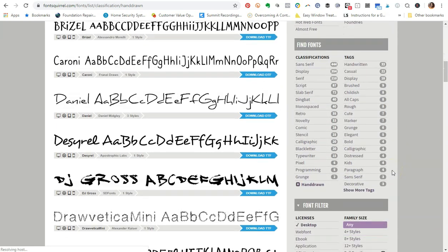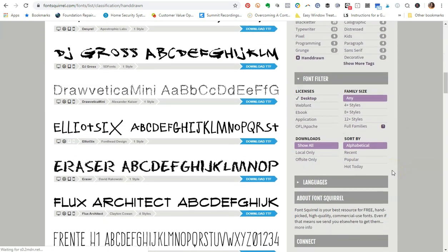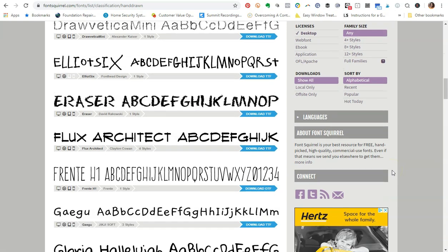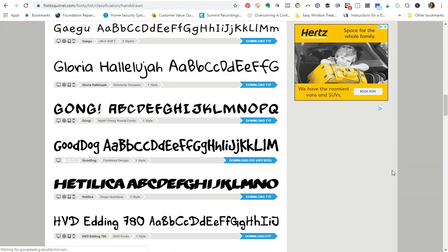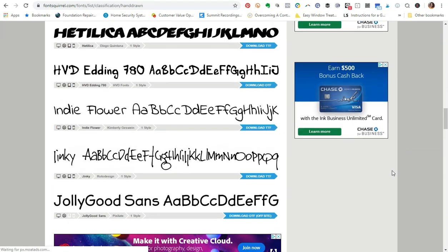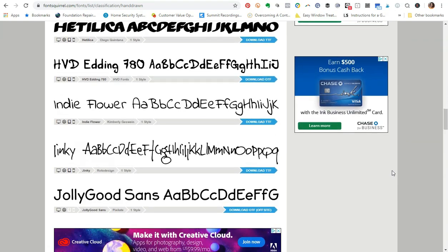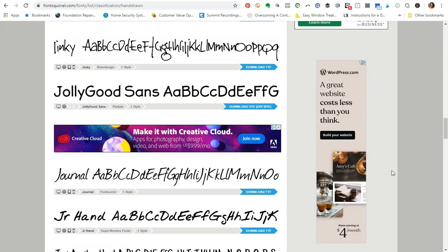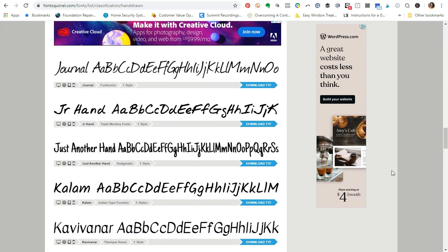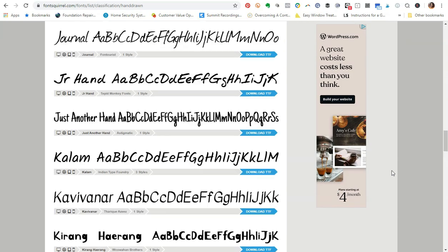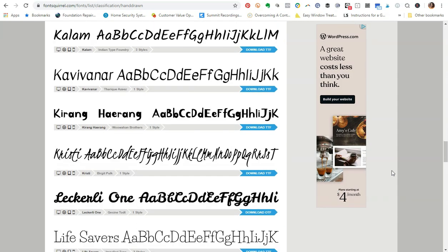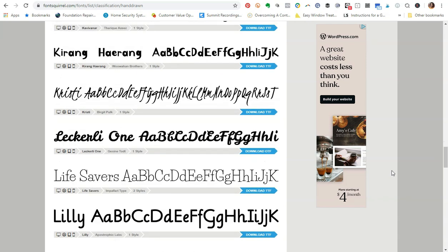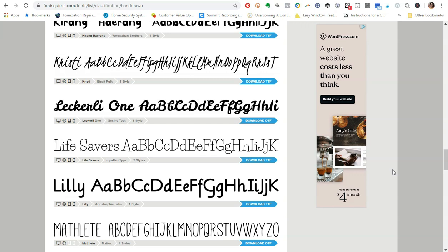As you can see, these are some examples of the different hand-drawn fonts that they have available for you to download and use. I just think that some of these are so cute and I just love the way that you can take these different fonts and just dress up your branding and things like that.